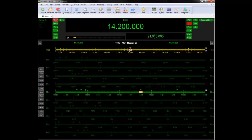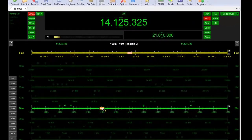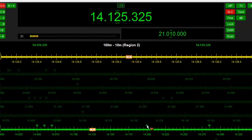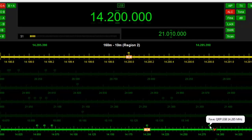HamRadio Deluxe is a full-featured, integrated suite of station automation software applications for amateur radio. Access all the features of your radio from a single, easy-to-use window. Access specific frequencies and bands through the flexibility and variety of options.